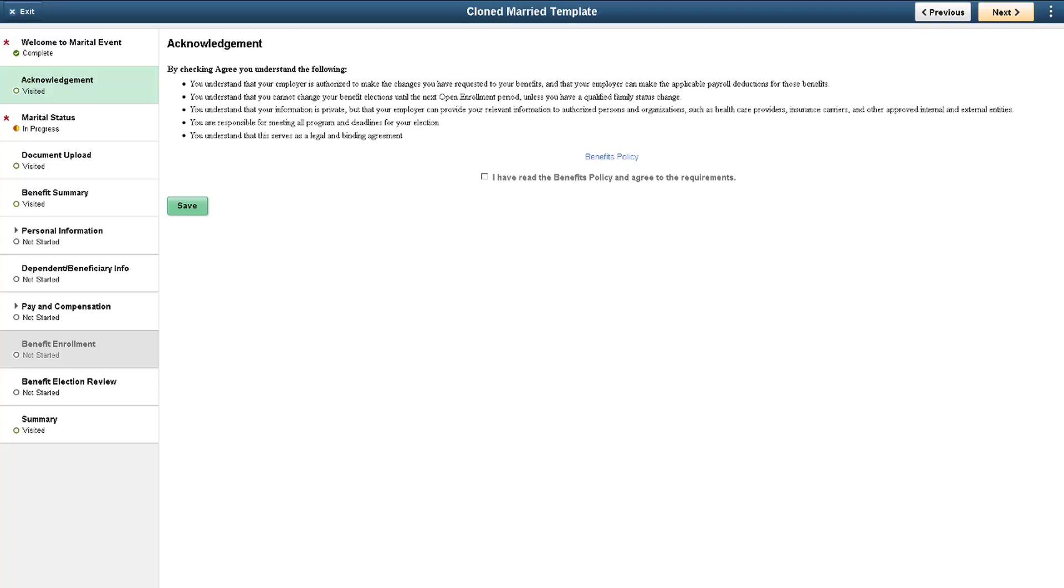The Acknowledgement Framework gives you the flexibility to configure a variety of Acknowledgement pages to meet your specific needs. The framework has been introduced to work with the Activity Guide Composer. Future enhancements are planned to allow you the ability to configure subpages to be embedded within the application. For more information, go to peoplesoftinfo.com.